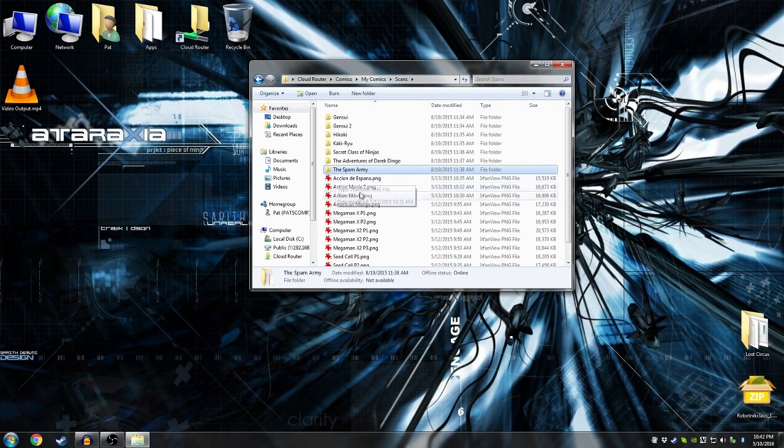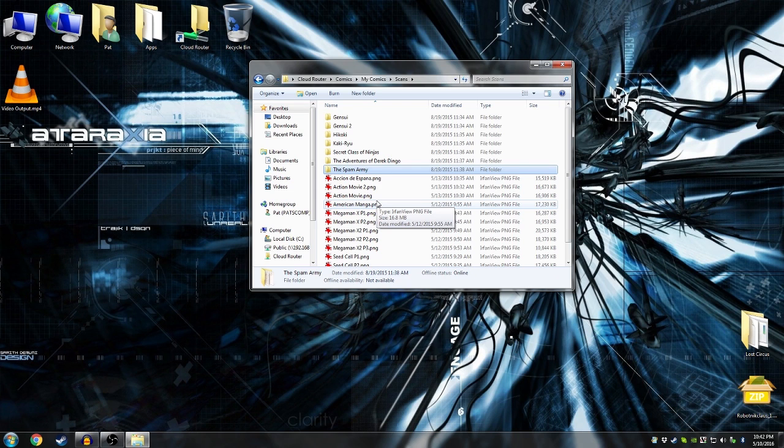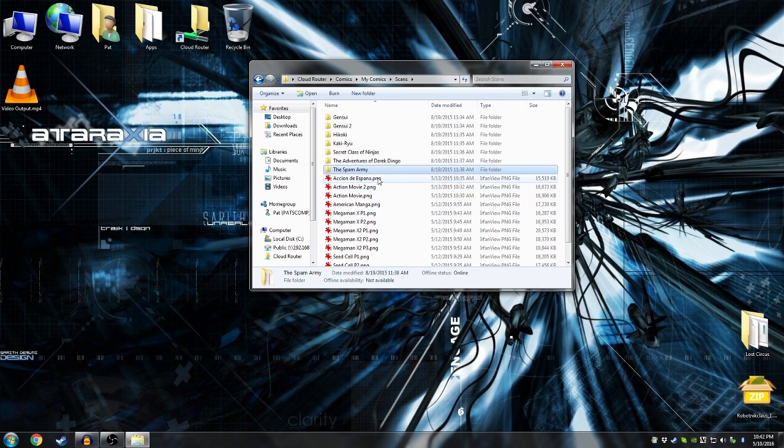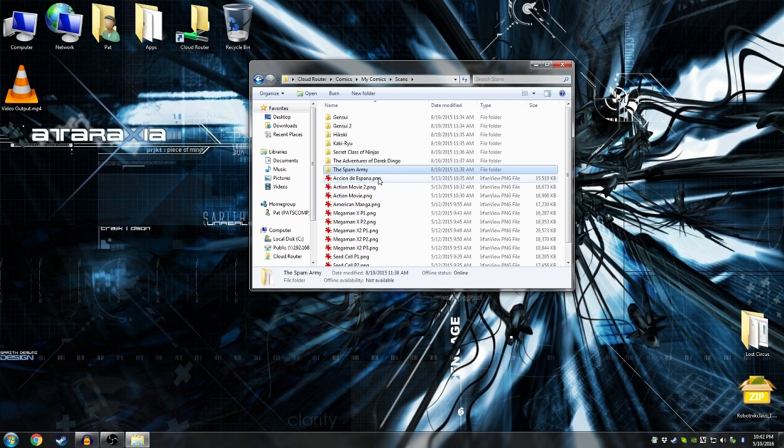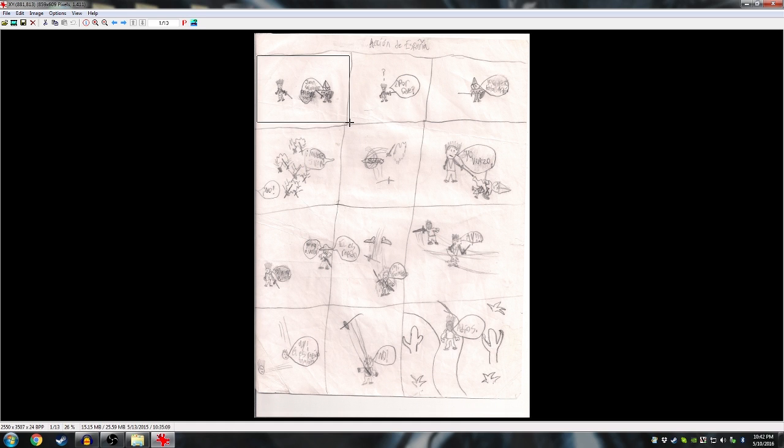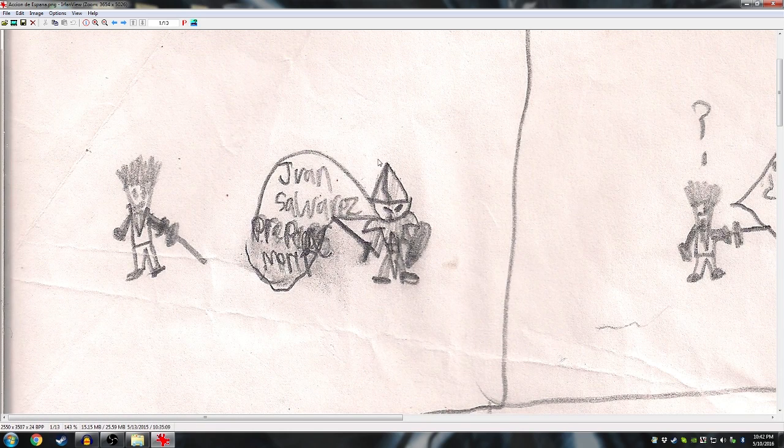We have a few more that aren't Spam Army. I just want to get through these so we never have to do this again. These are awful. These are so bad.